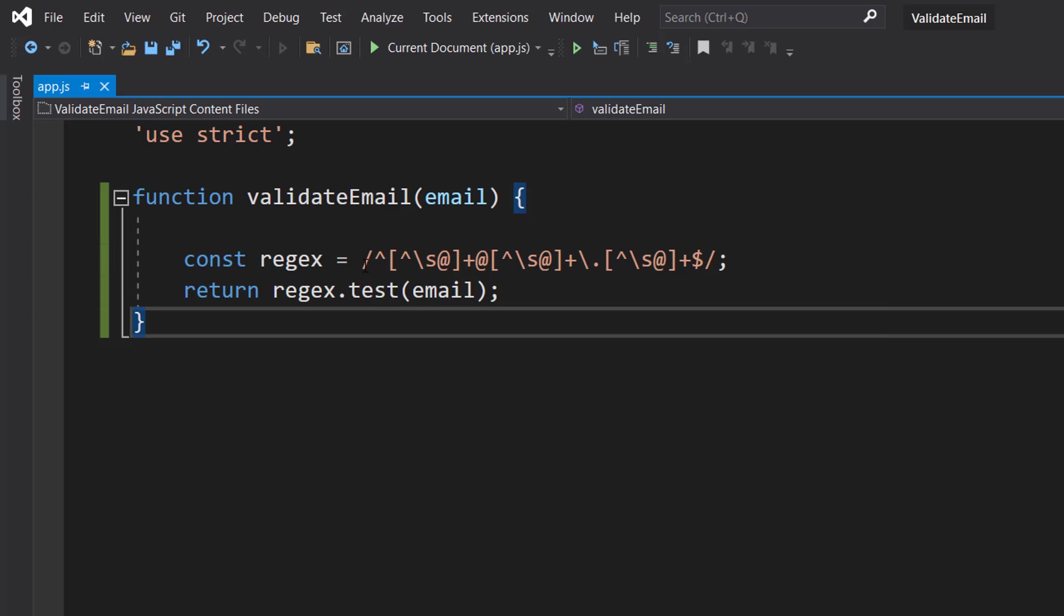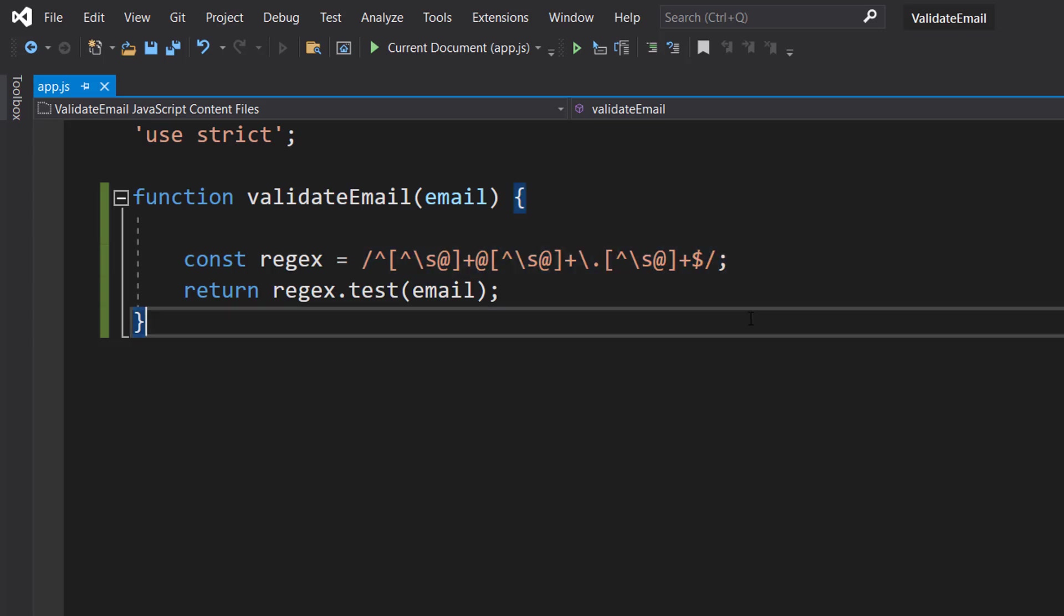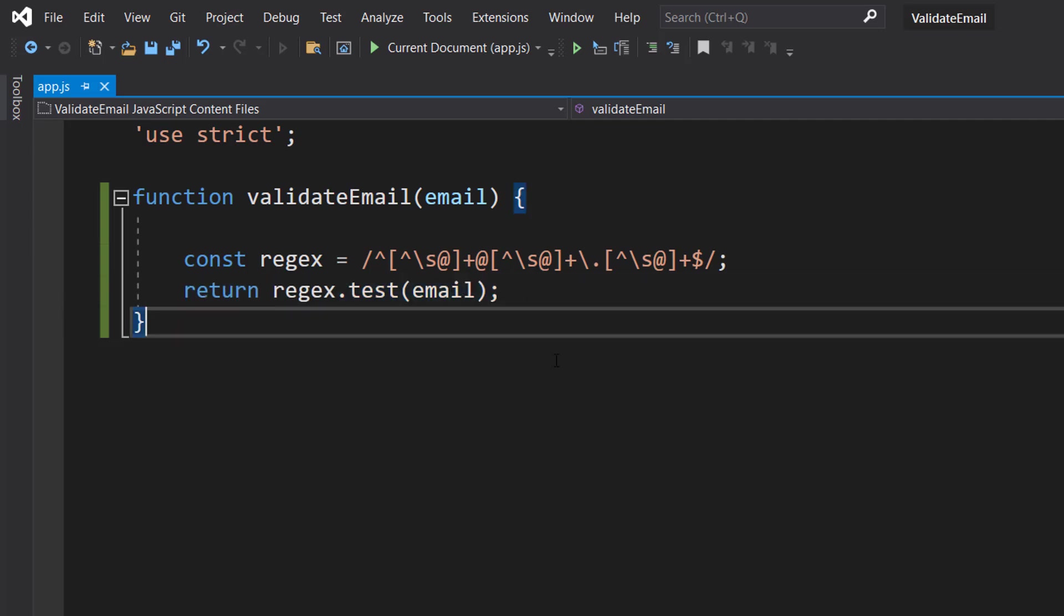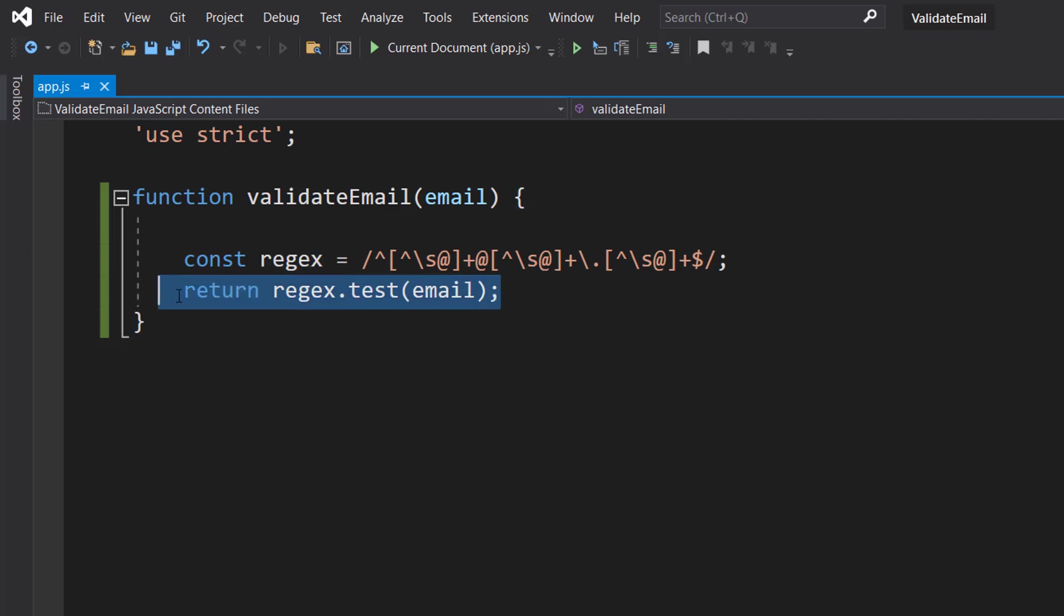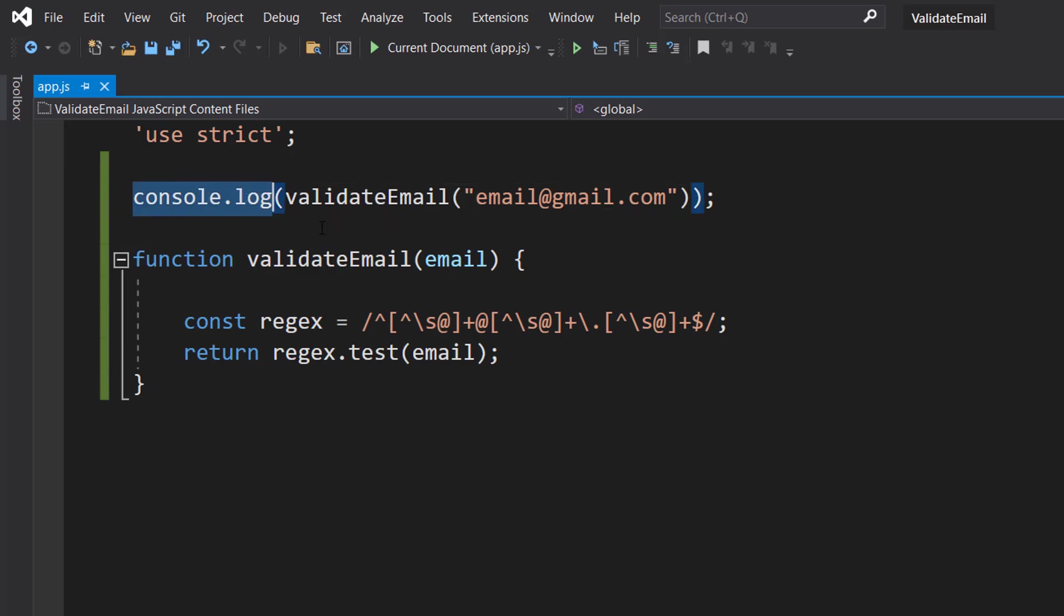So we want to test if our email follows the rules and patterns defined by this regex. If it does, this becomes a true and we return a true to whatever we call the function. If it's a false, this returns a false and then we return a false to whatever we called the function.